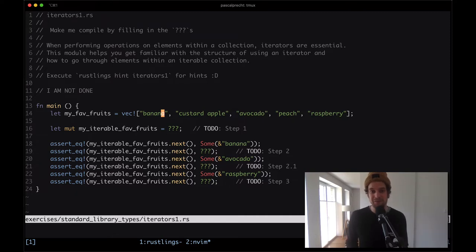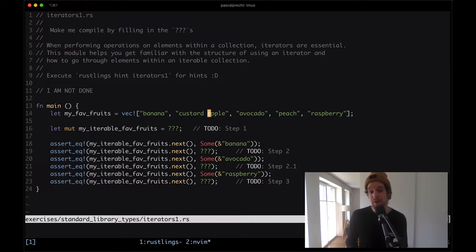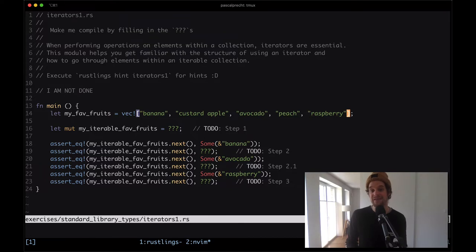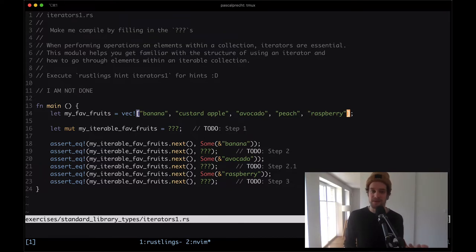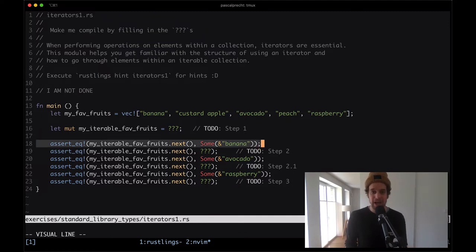So if we call it the first time, we'll get the banana. If we call a second time, we get the custard apple, and so on and so forth. At some point we'll reach the end of the collection, and if we call next after that, there is some indicator that tells us there is no more value in that iterator.